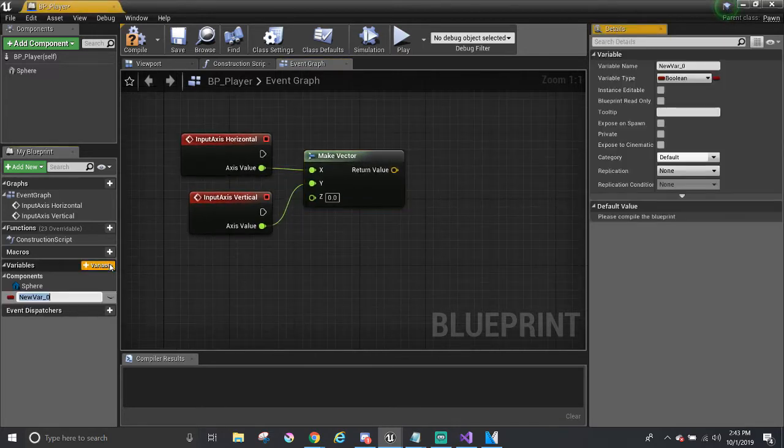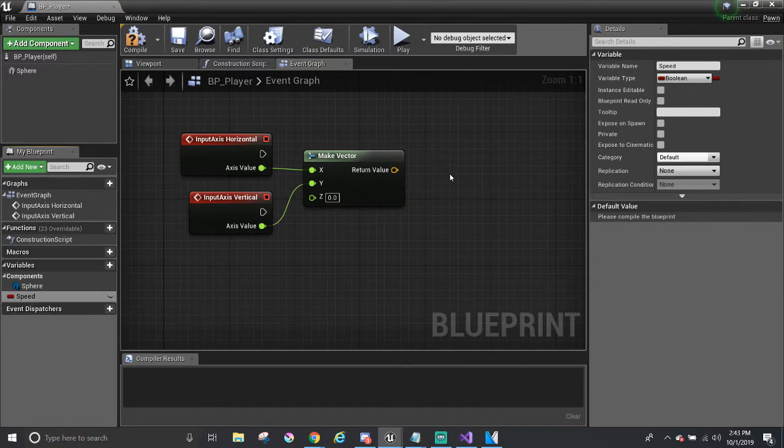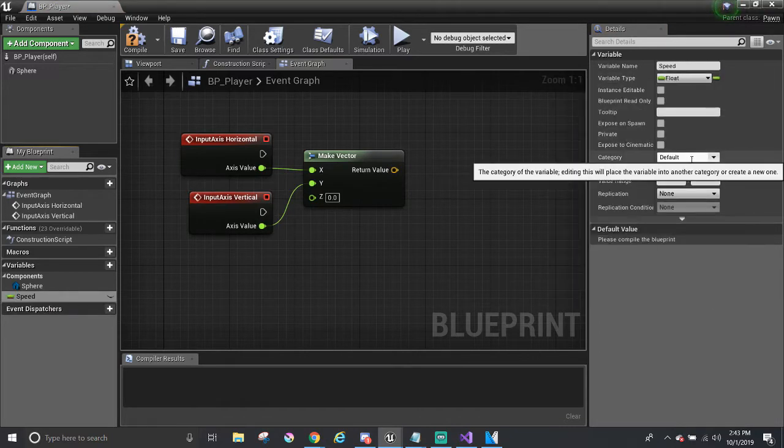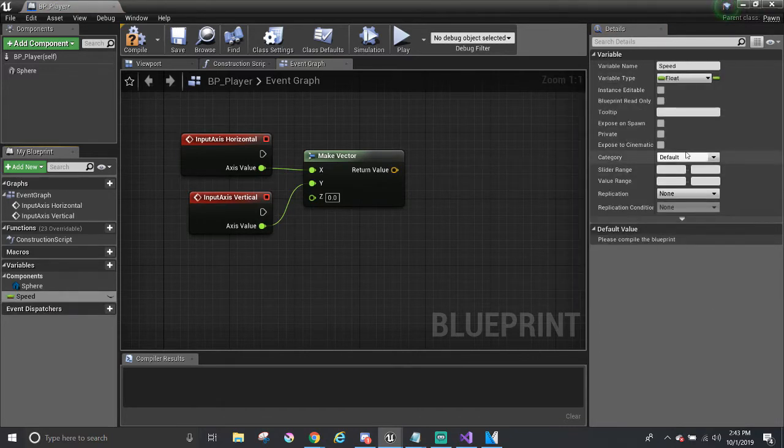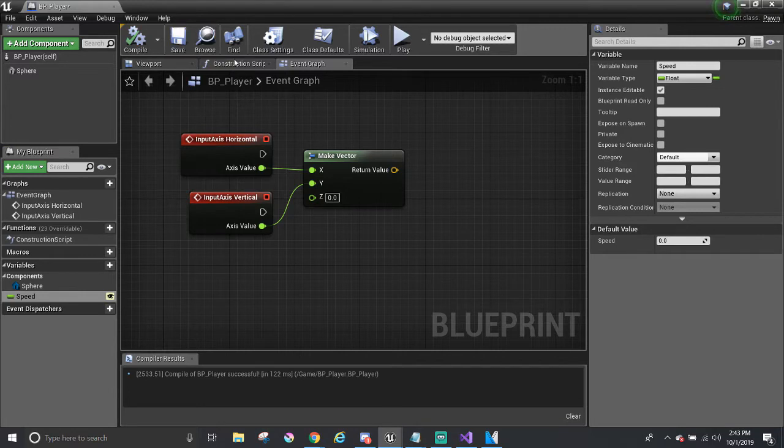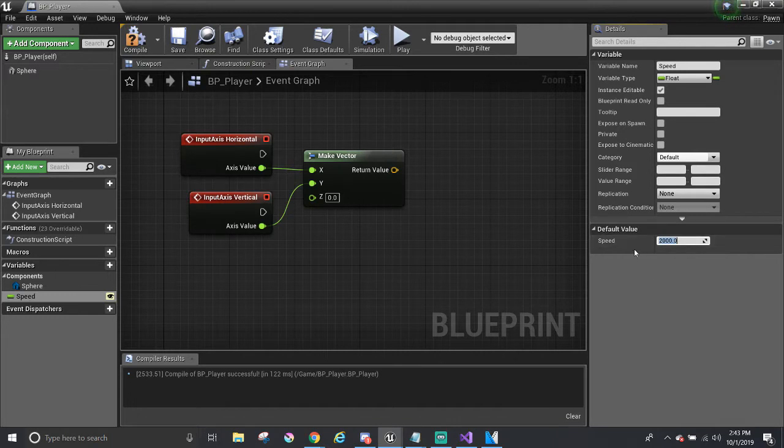I'm going to make a variable called speed just for something I can play around with. Just, you know, see if I can find making a variable speed and I have to compile to set a default value. So I've been comfortable with 2000. You can, of course, adjust this speed to whatever you like.